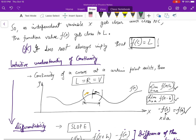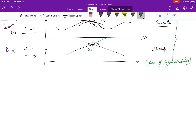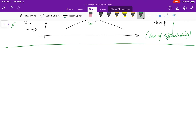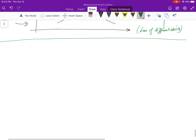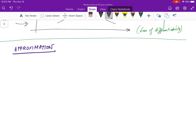This is all about the intuitive understanding of limits, continuity, and differentiability. Now we move to the second concept for today: the Taylor series and the binomial series. These two series are extremely important because they give you a sense of approximation. Let's go straight into the definition of Taylor's theorem.